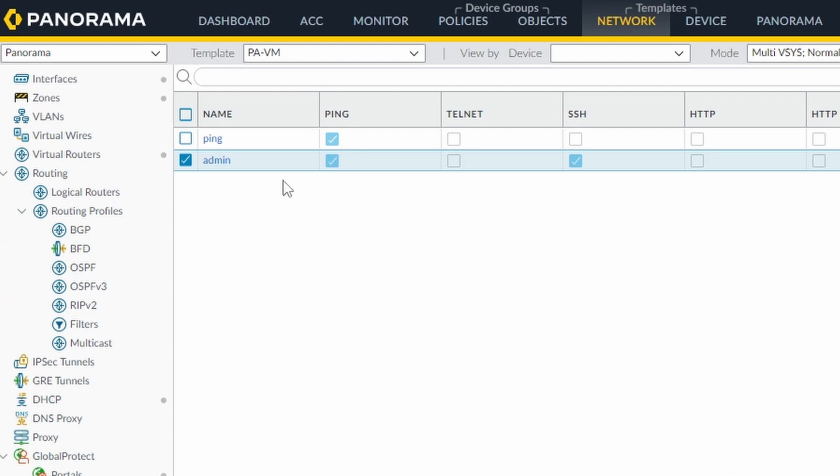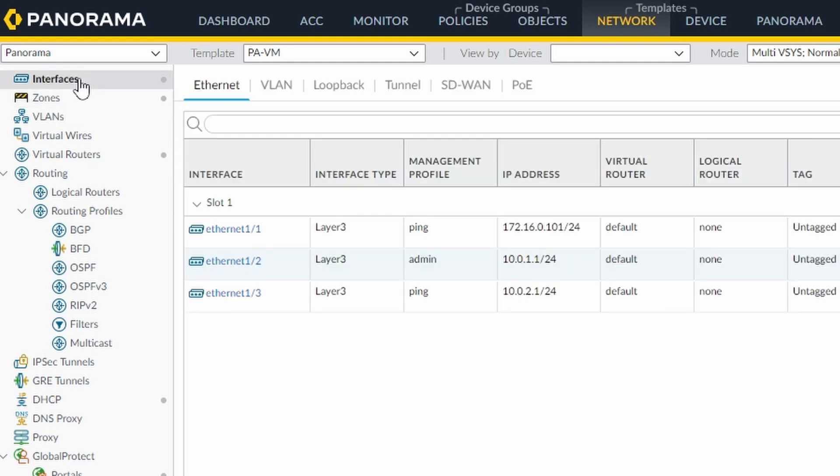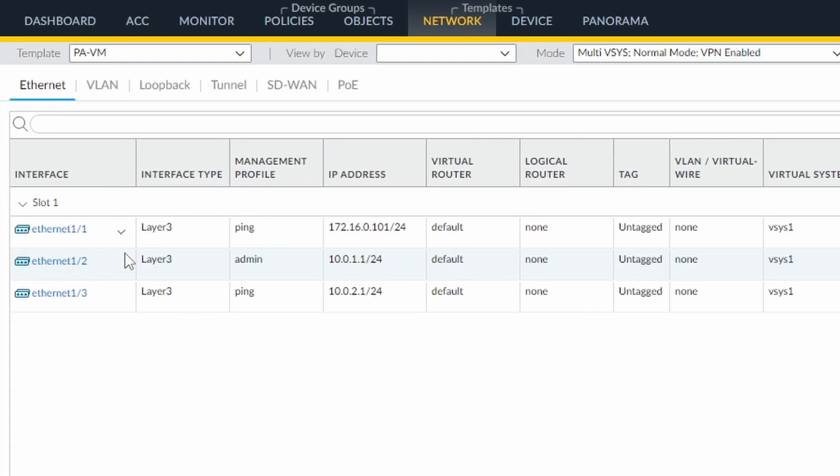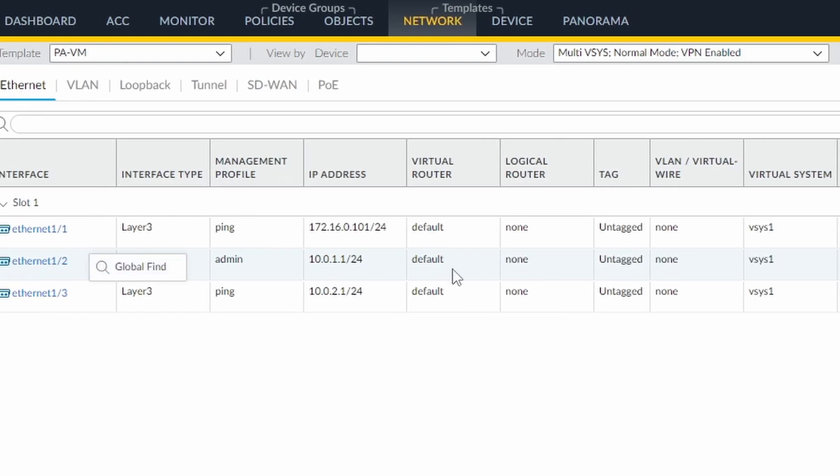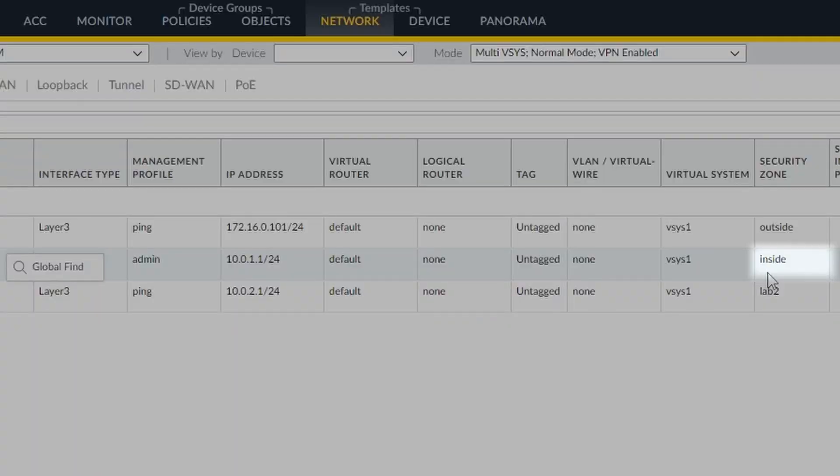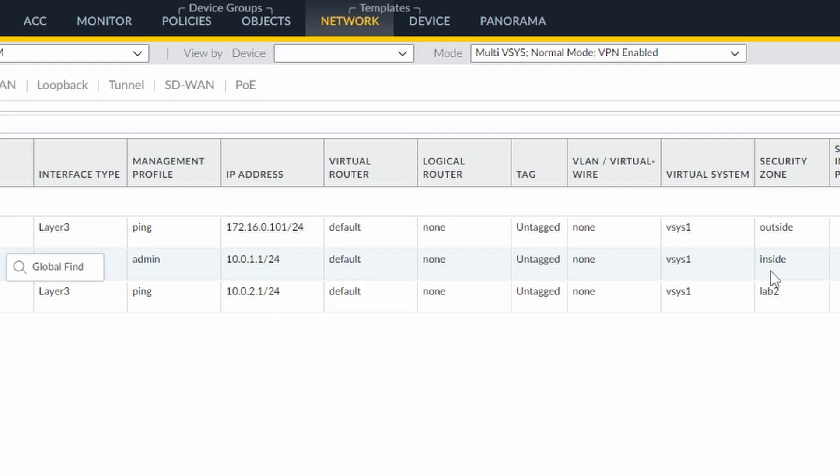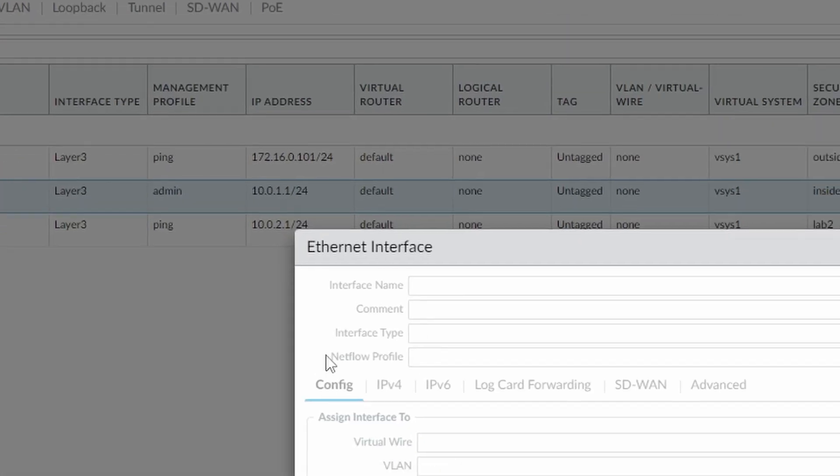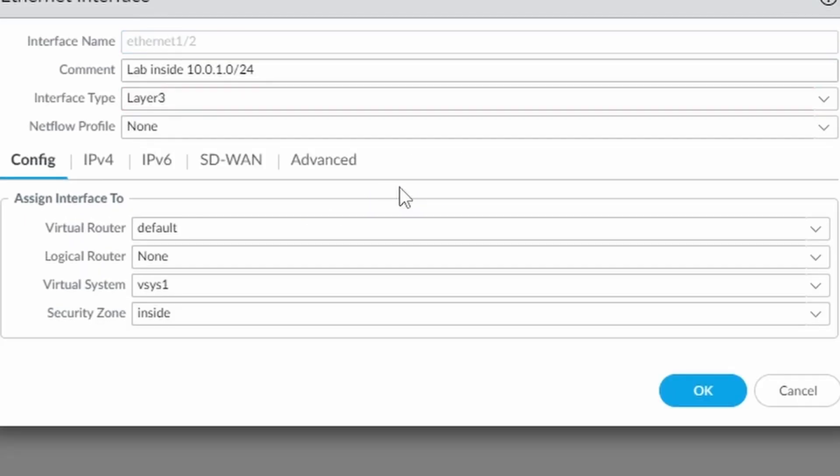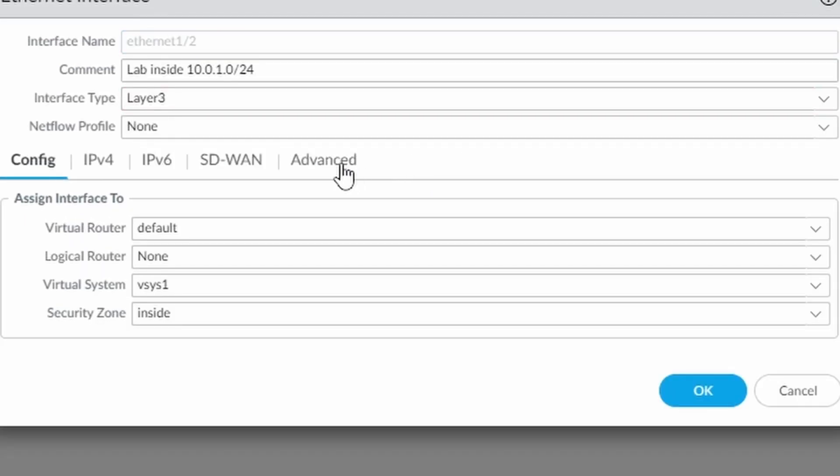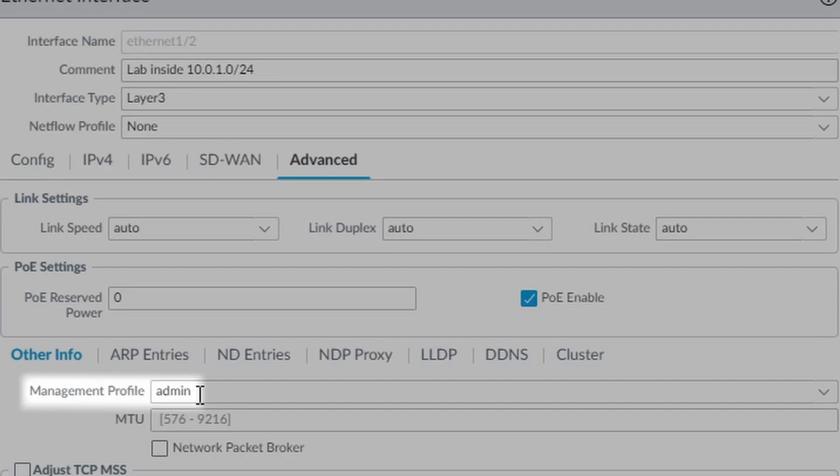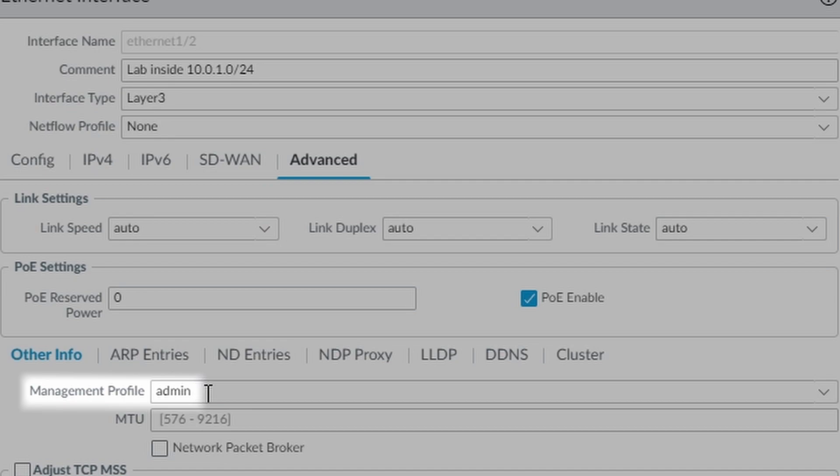After that we need to add this profile to an interface, the interface that we're going to use to access the firewall. So if I go to Interfaces, Ethernet, I'm using the inside interface to access my firewall since my Linux is in my inside zone. So if I click on Ethernet 1.2, and go to Advanced, I have my new management profile selected.